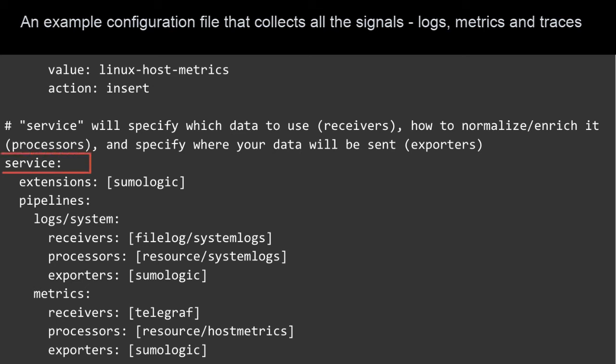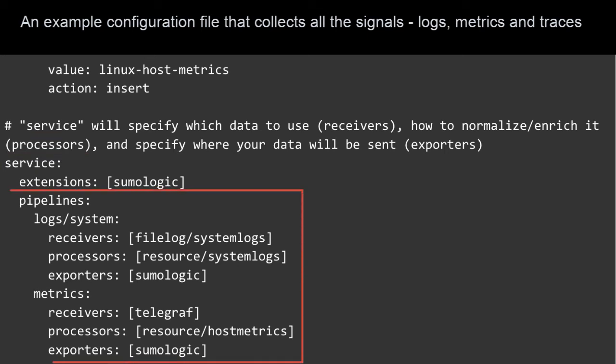Services configure how components are used. Services are pretty powerful and let you define pipelines for processing your data. You can control the processing and routing performed on each data stream, which gives you complete control over your data. You can build multiple pipelines for each type of data and control what receivers, processors, and exporters are used within each pipeline.